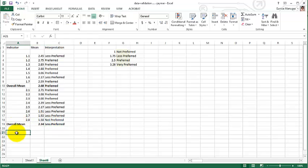So how do we interpret that? For variable number one, the overall mean is 2.68, which means it is preferred. For variable number two, it has an overall mean of 2.34, which means it is less preferred. This is how you're going to get the mean and then interpret. Thank you.